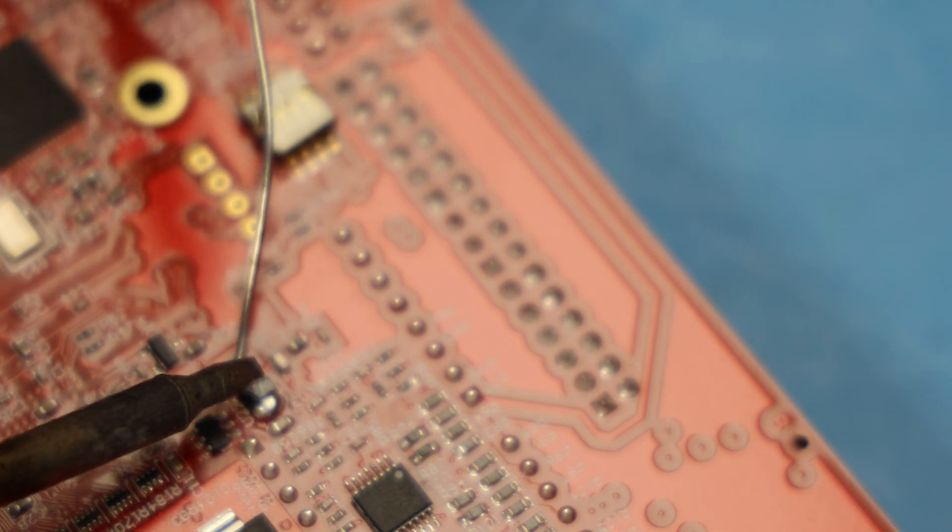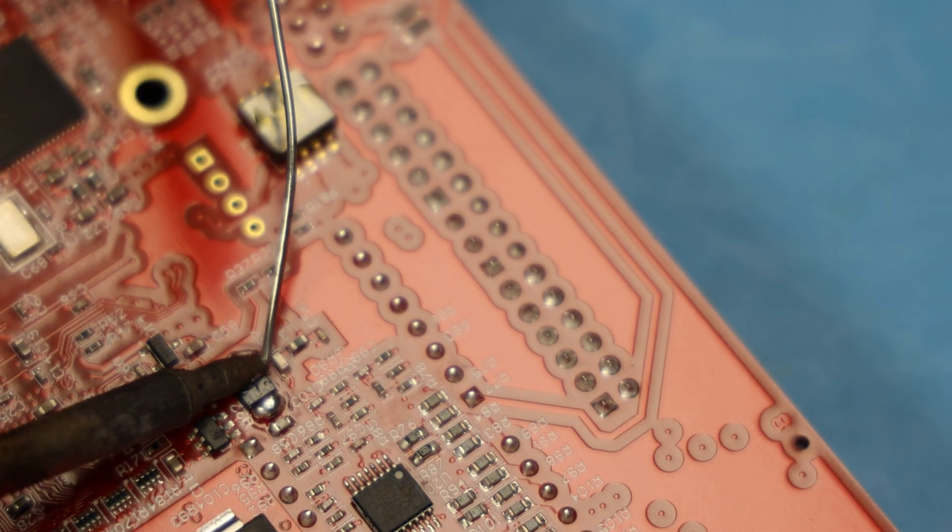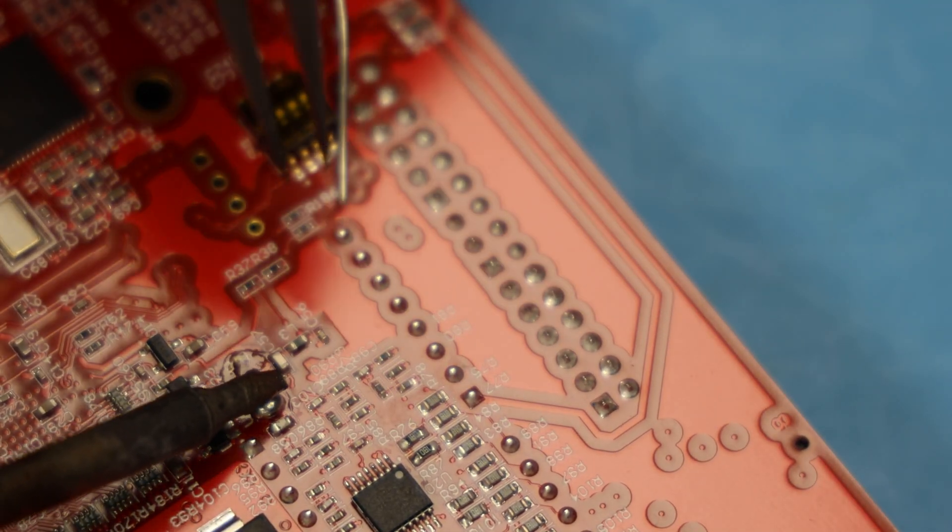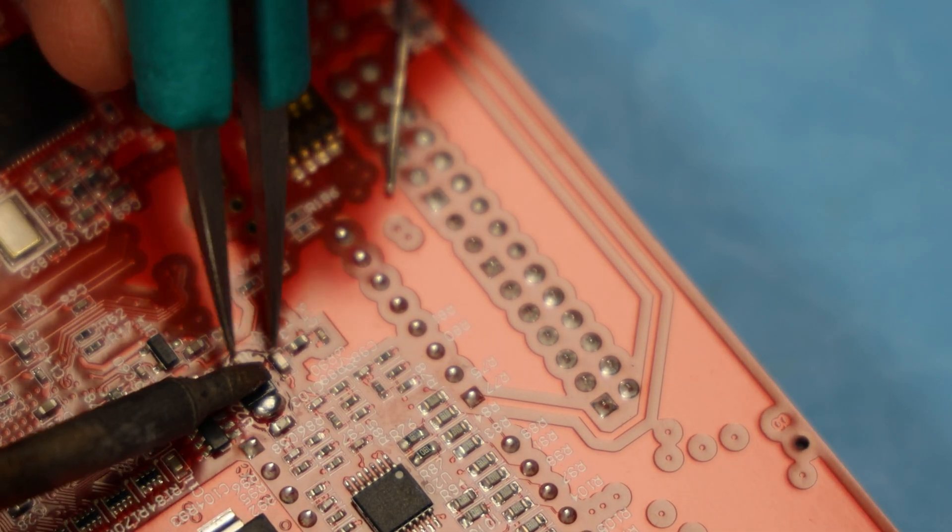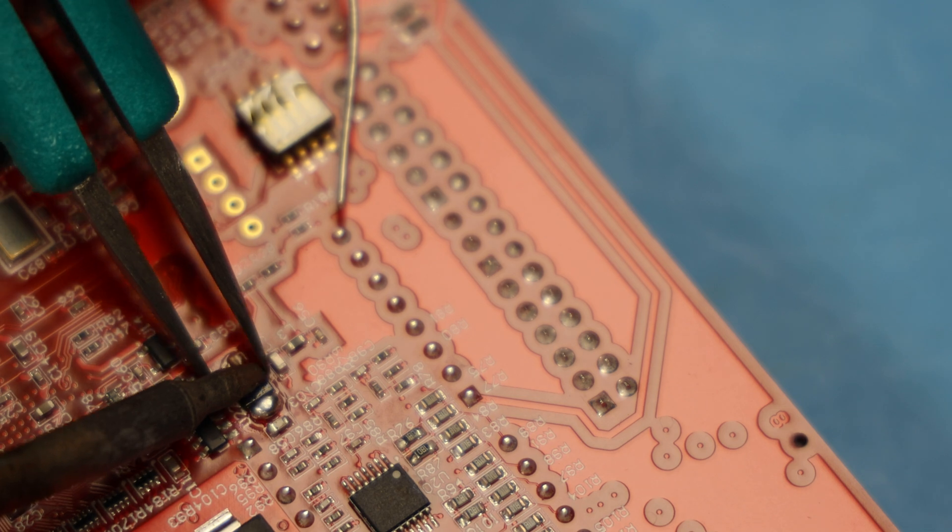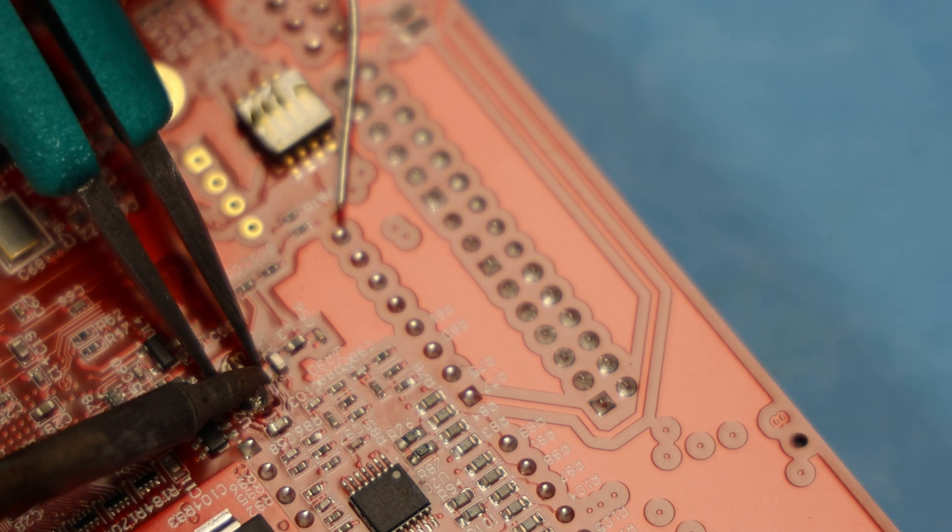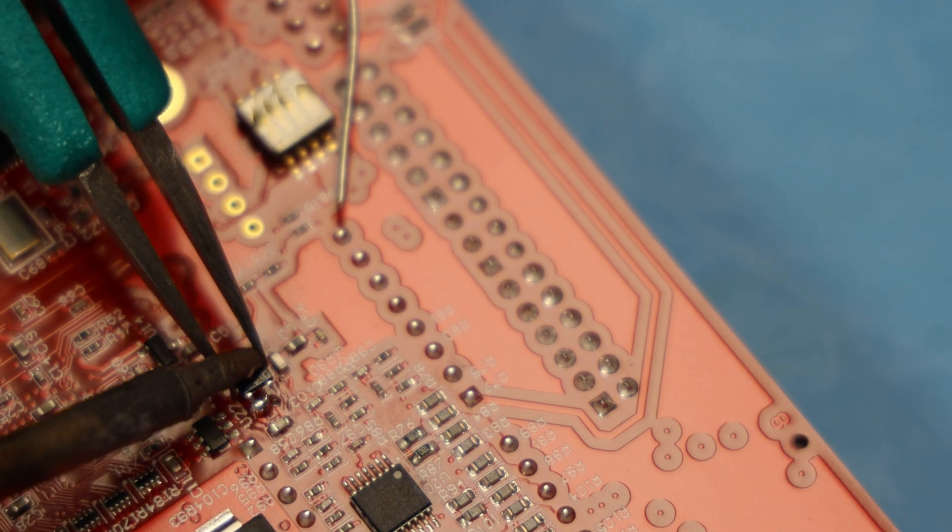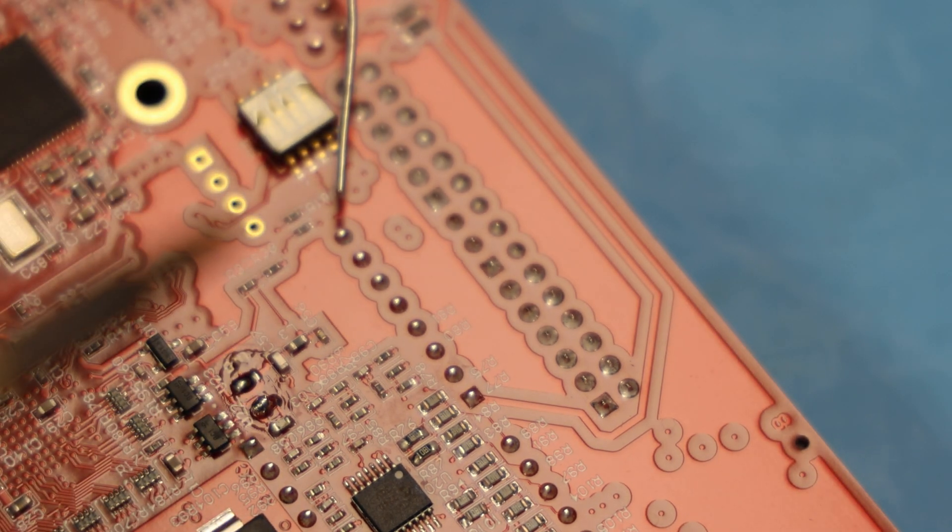So I've done this with even up to SOIC-8 type devices. So it's pretty versatile. And it's really fast, especially like little 402 or 603 parts. So there you go.